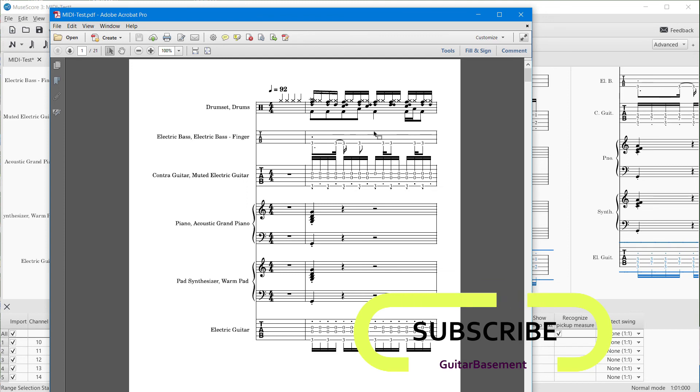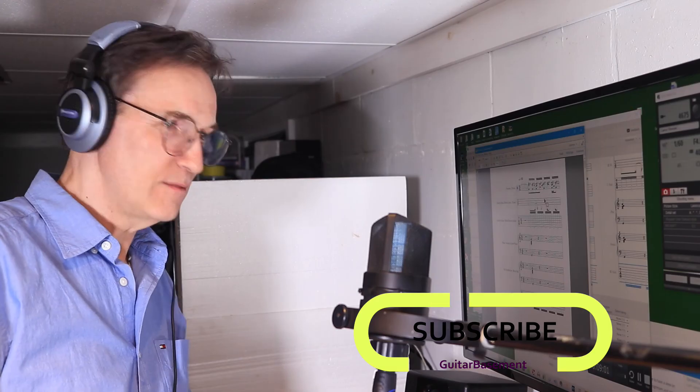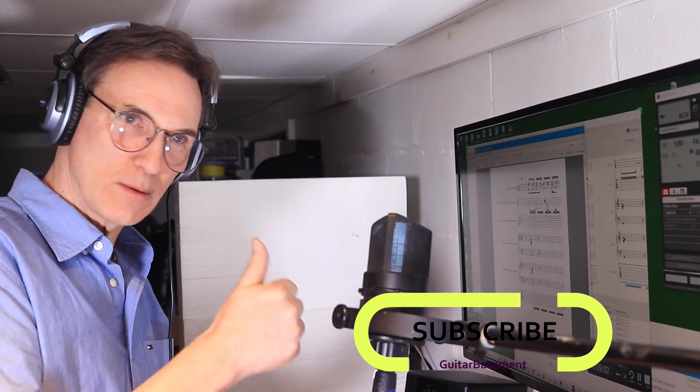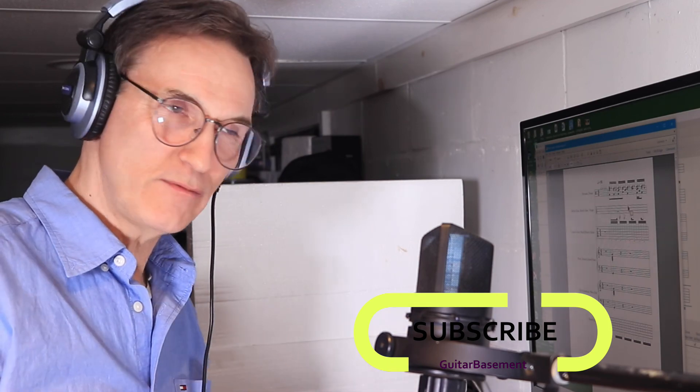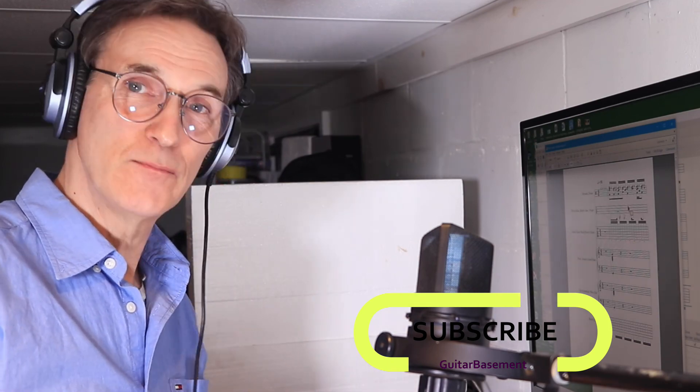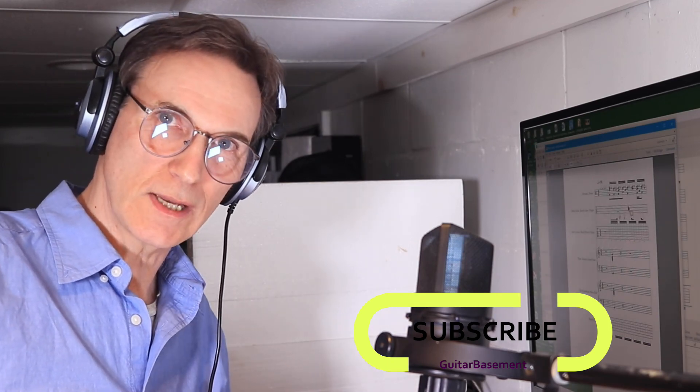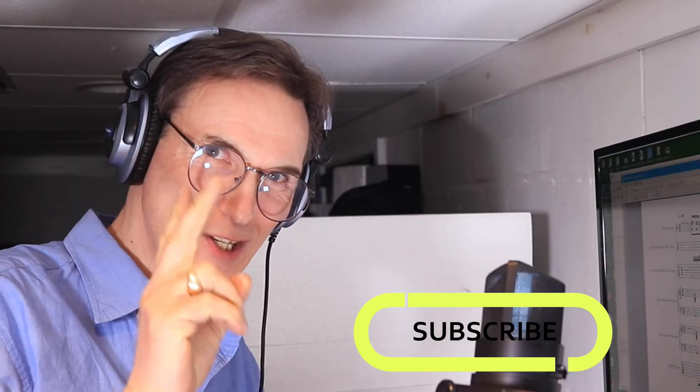That's how you get your score out of ChordPulse. If you like this, give me the thumbs up, and don't forget to subscribe if you haven't already. As I always like to say, stay tuned, and I'll look forward to seeing you soon.